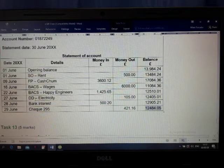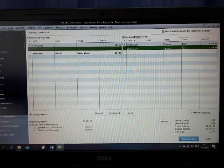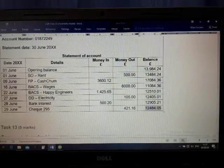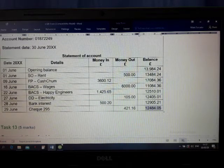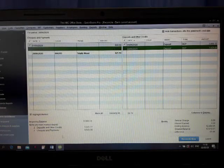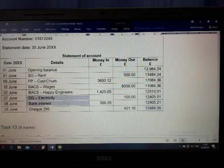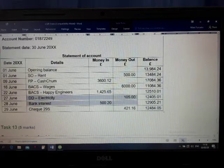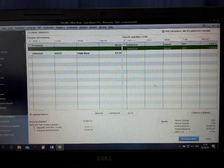Next, 105 — DD, direct debit, electricity. You cannot see it. Before last: bank interest, 500.12. Actually it is 2.0 — it is not there. These two are not there, we have to enter them. Last one: 29 — 421.16.